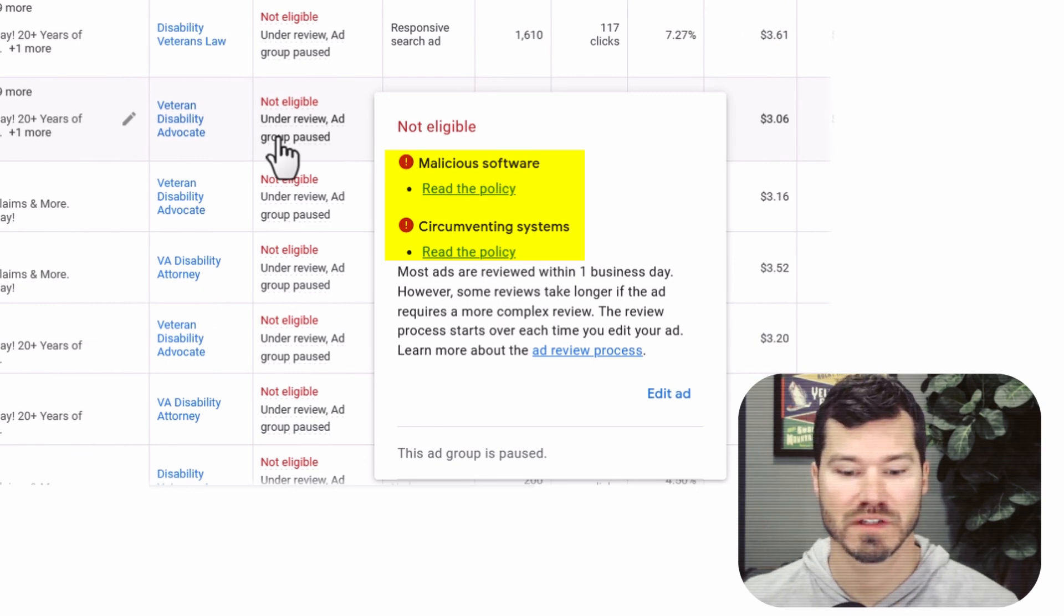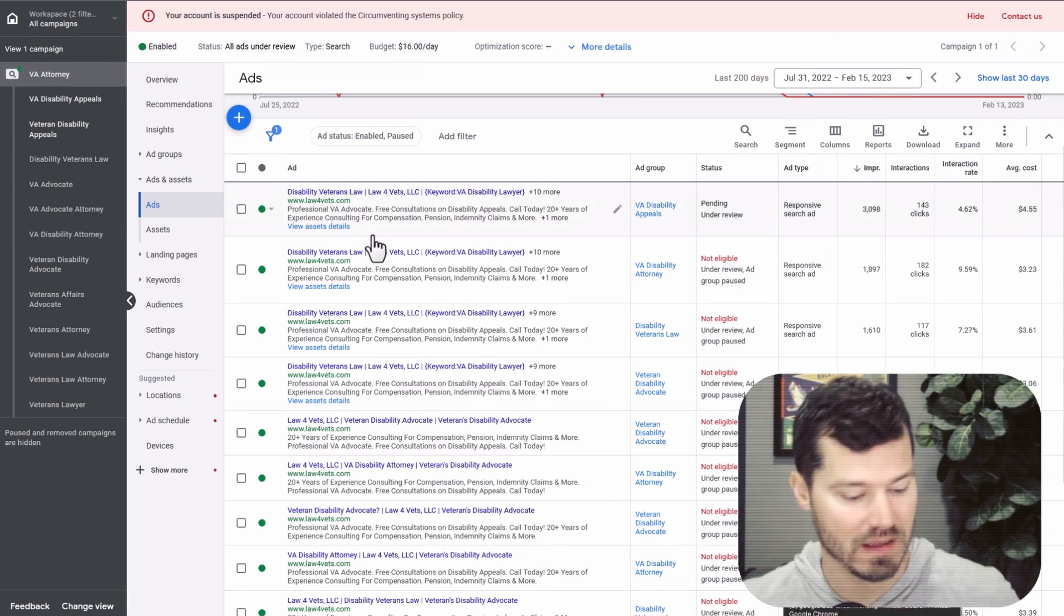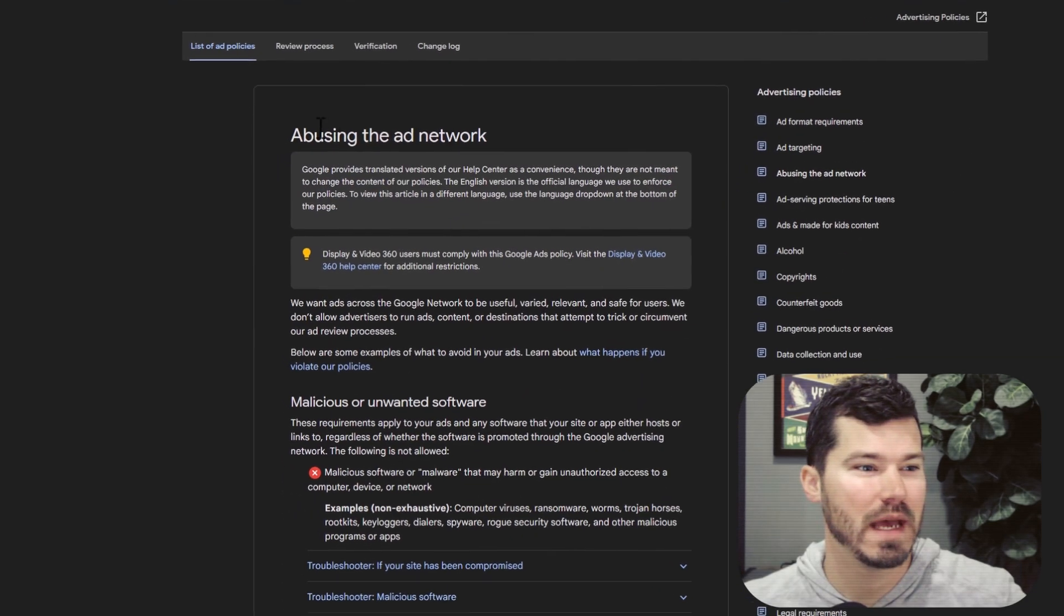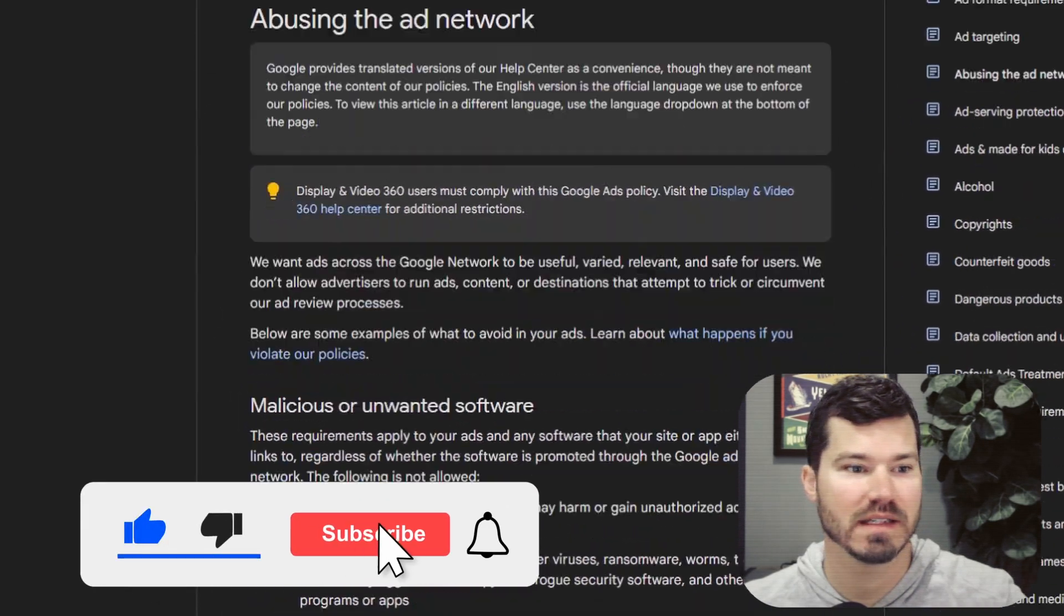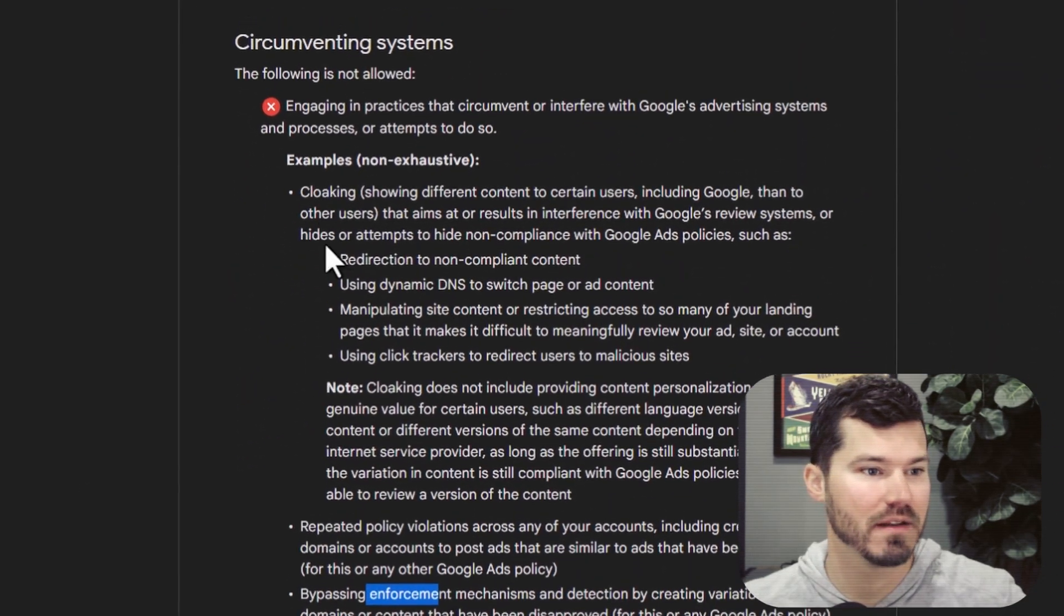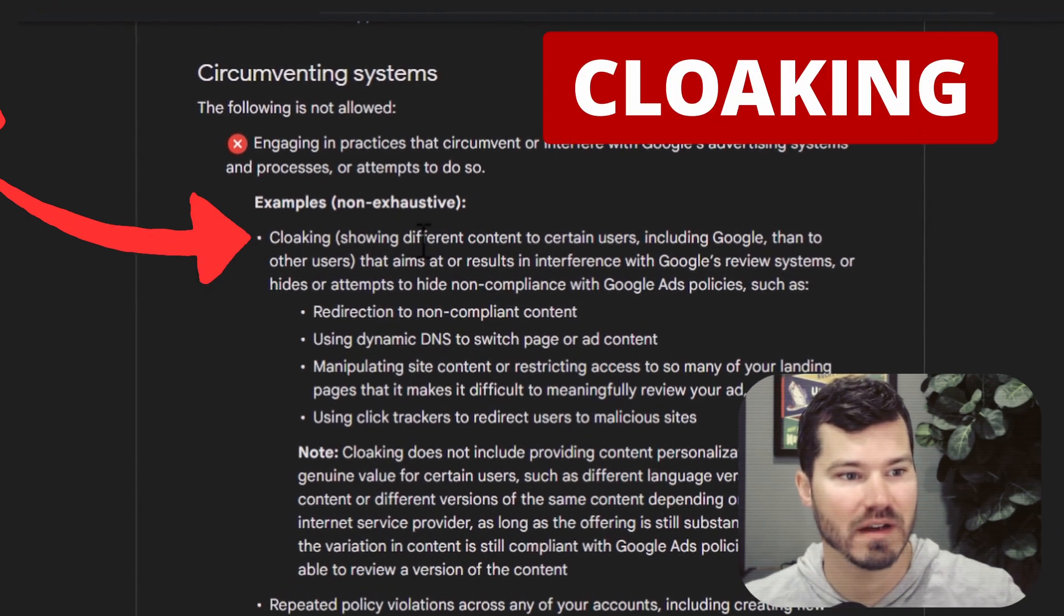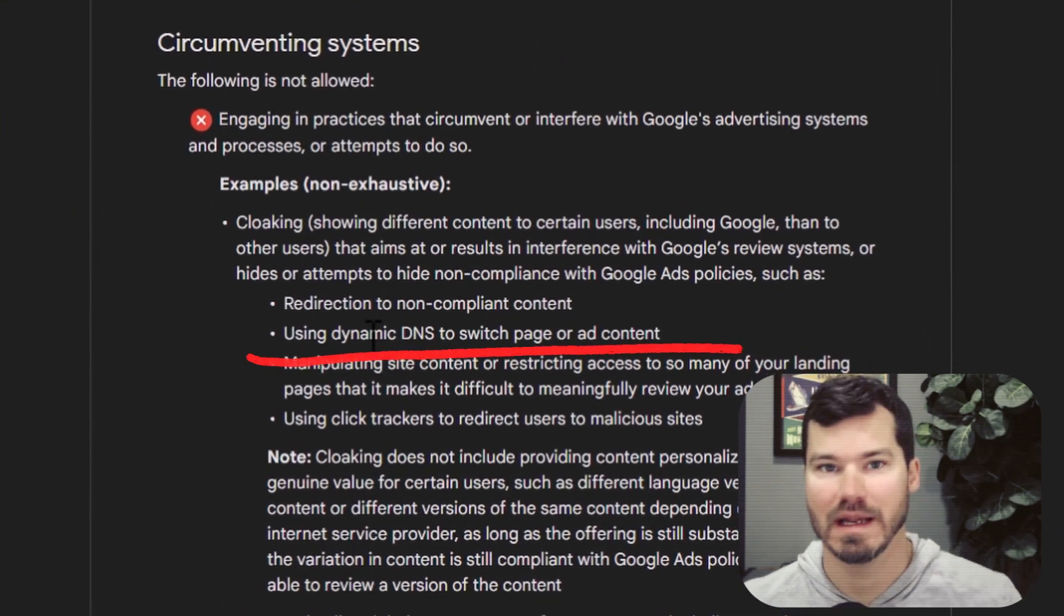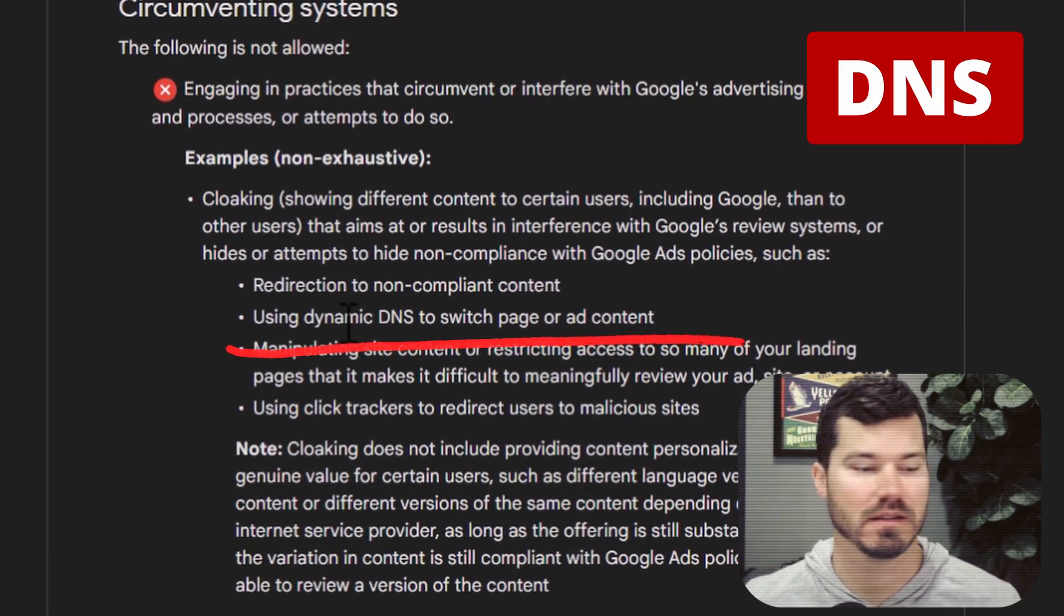For those of you who don't know, I'll give you a quick look at the circumventing systems policy. I can link to this policy, but it's under the heading abusing the ad network, Google Ads policy. There's one that is circumventing systems. I'm not going to read all of this, but there's cloaking, which has to do with showing different content to certain users. Using dynamic DNS to switch and show people different things, a different website than what they thought they were landing on.